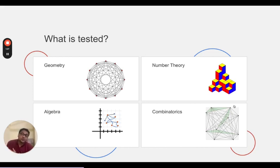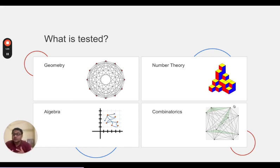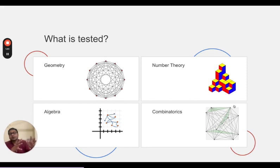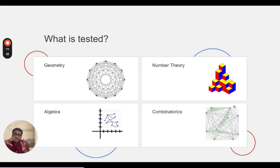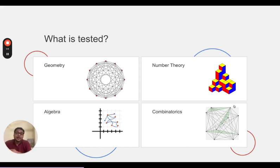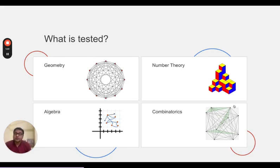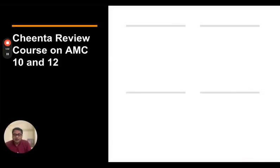So this is a short review course that we have. We are launching from September 9th. That will contain all of these four modules. What we have done is we have picked up problems from past year papers of American Math Competitions 10 and 12. And we have backtracked into the concepts. We have put together some extra problems from similar contests like Singapore Math Competitions and so on, so that you have a well-rounded preparation.